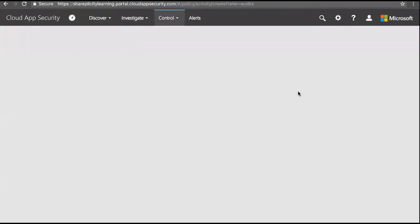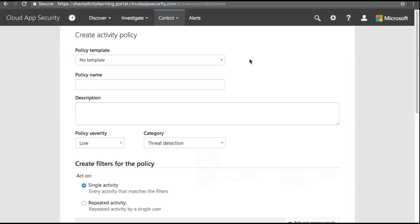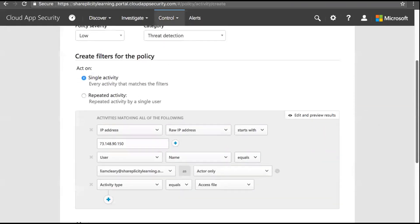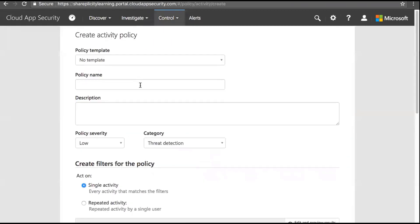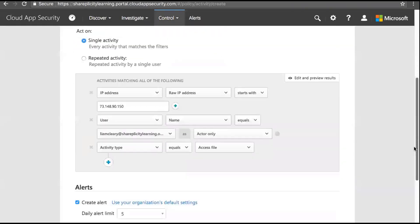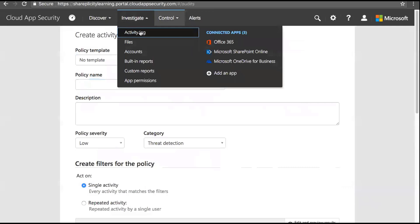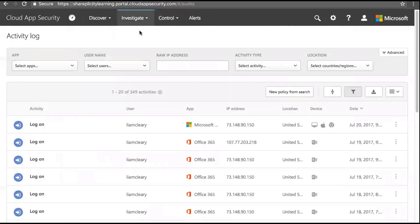Clicking 'New Policy from Search' takes you to the new policy screen where the filter criteria have been automatically copied over. This is a great workflow: if you don't know what you want to capture, don't create policies yet. Let it log information for a couple of weeks to build a picture of your organization, then go through the log and start creating activities and policies that you need.